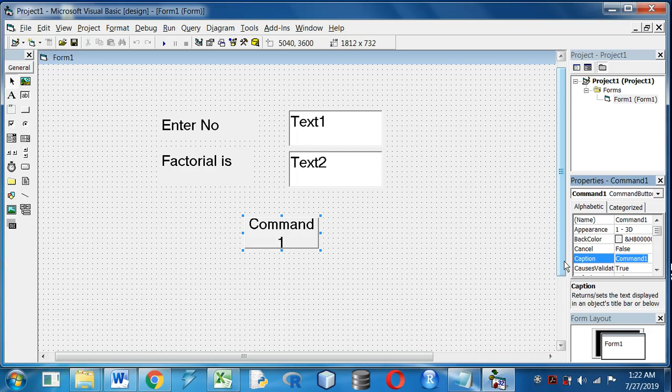Now I will take a command button to execute the program, to run the program and to write the code. I will give the caption Factorial.